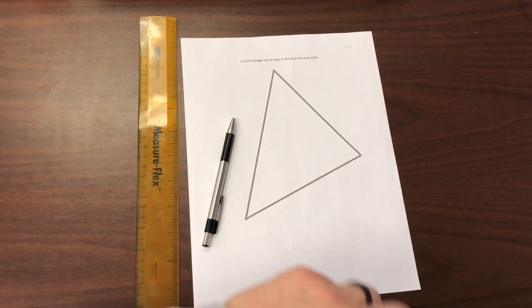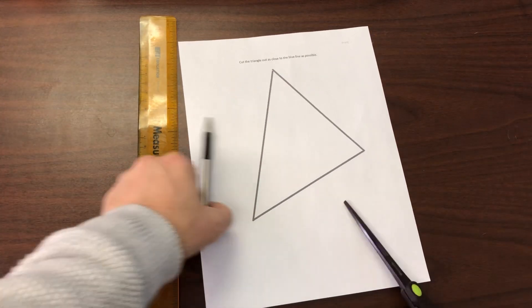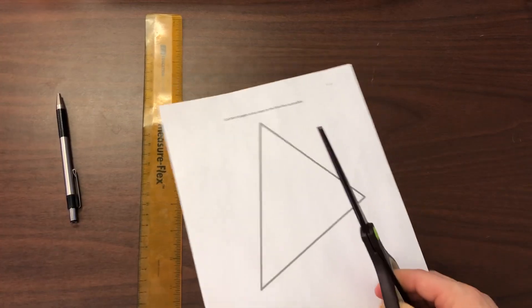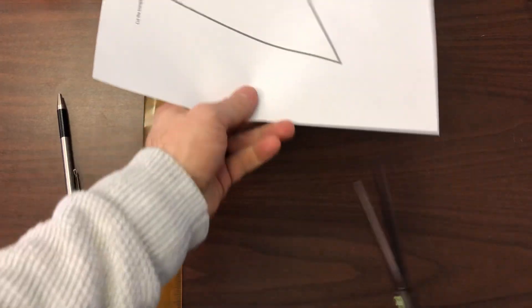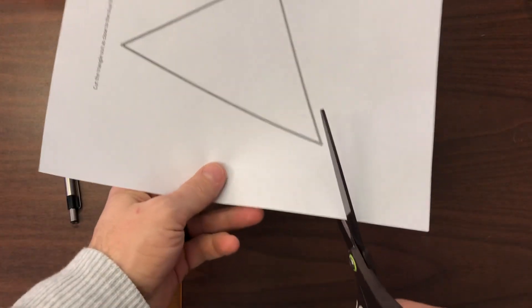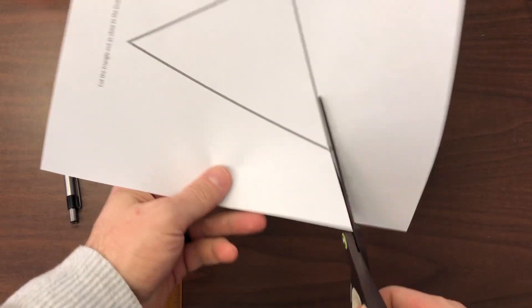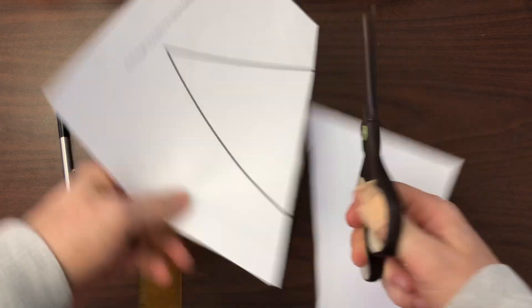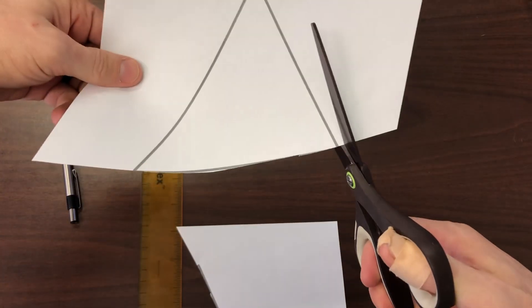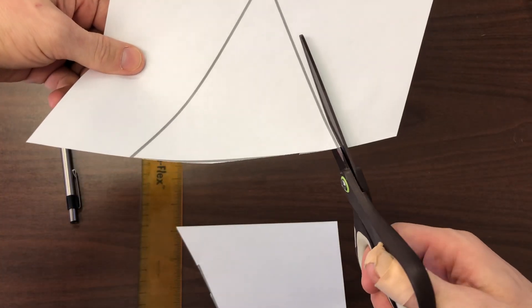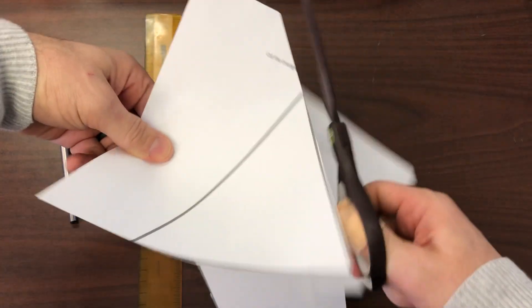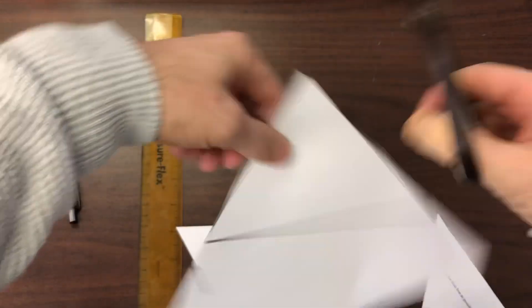All right, for this activity what you're going to do is take this document and cut the triangle out like this. You want to stay as close to the line as possible.